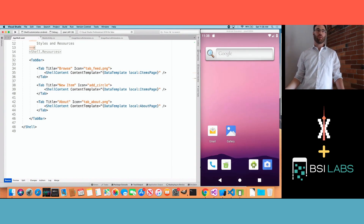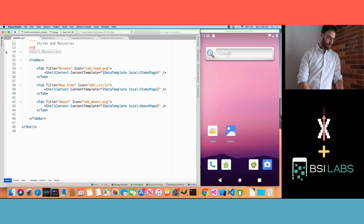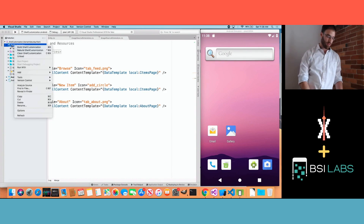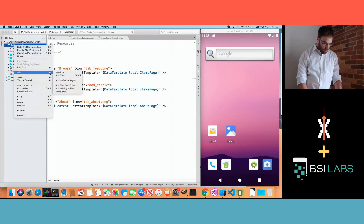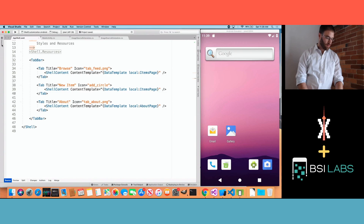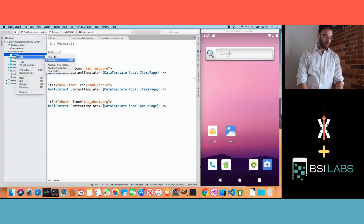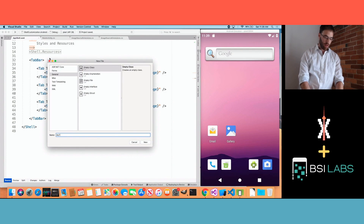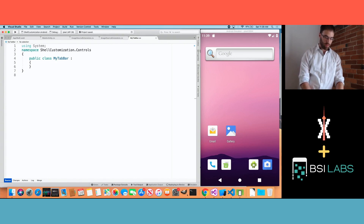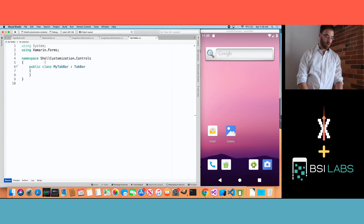With anything you do for a custom renderer, you start by creating your new shared controls first. So we're going to create a new folder called Controls, and inside there create a new class called MyTabBar. I don't need a constructor — I'm just going to have this inherit from the existing TabBar that comes from Shell, and include the namespace.